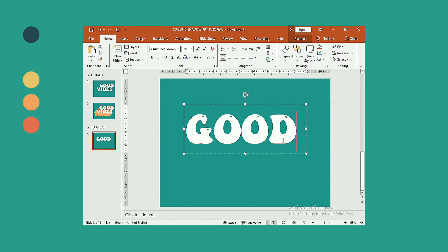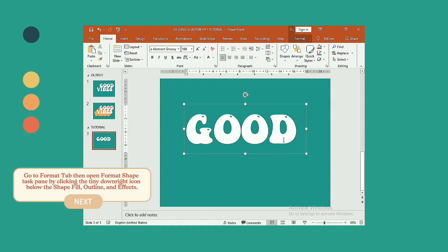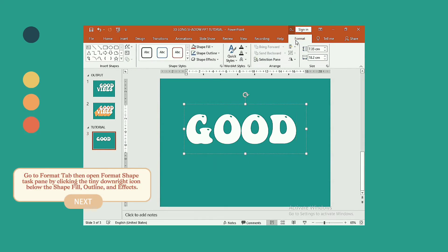Next, go to format tab then open format shape task pane by clicking the tiny downright icon under the shape fill, outline and shape effects.